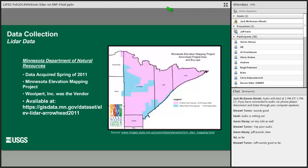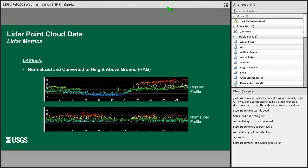LiDAR data are available for the Superior National Forest region from the Minnesota Department of Natural Resources. Wilpert Incorporated conducted an airborne LiDAR survey over the Arrowhead Region in June of 2011. The LiDAR data were not particularly dense but did have a maximum of four returns. The LiDAR data were normalized into a height above ground format. We then derived several LiDAR metrics from the normalized point cloud, including several height percentiles, canopy covers, and relative densities to be used as predictor variables. In the normalized point cloud, the ground surface has been flattened so that all measurements are made relative to the ground surface.